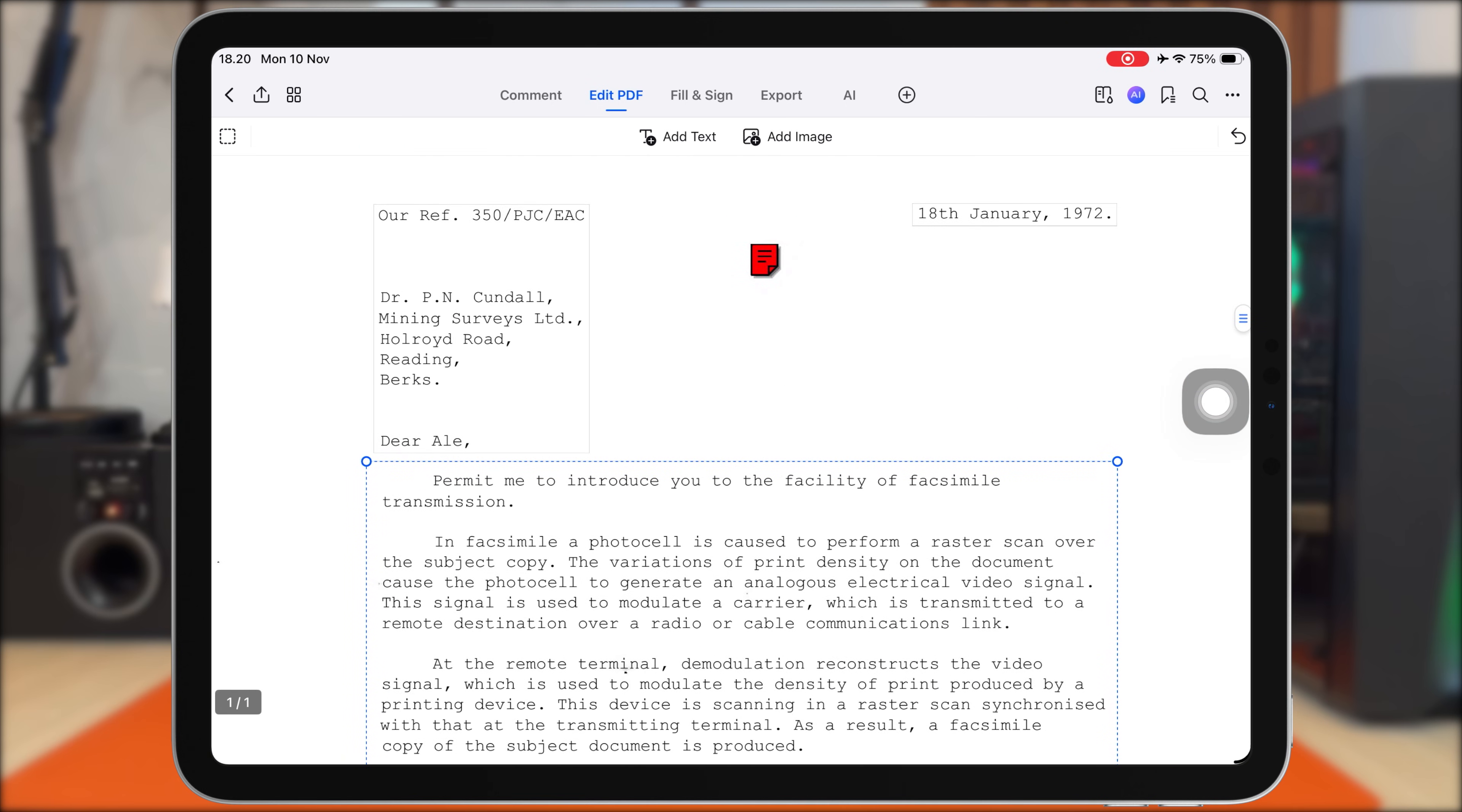This is extremely useful when you receive lecture slides with errors, need to update old study notes, or want to customize documents for assignments or presentations.